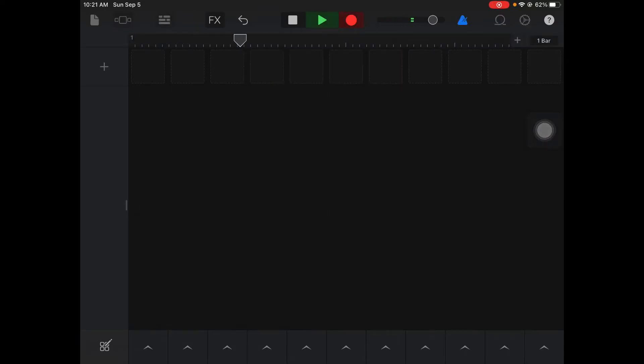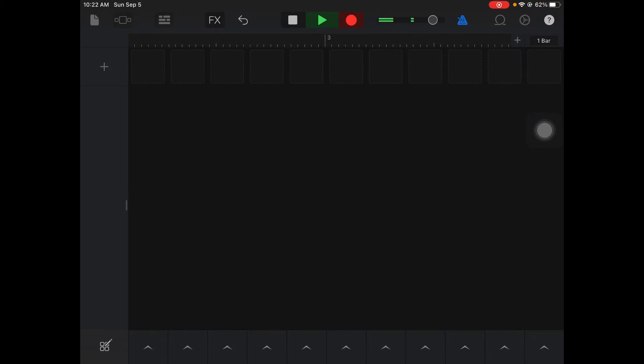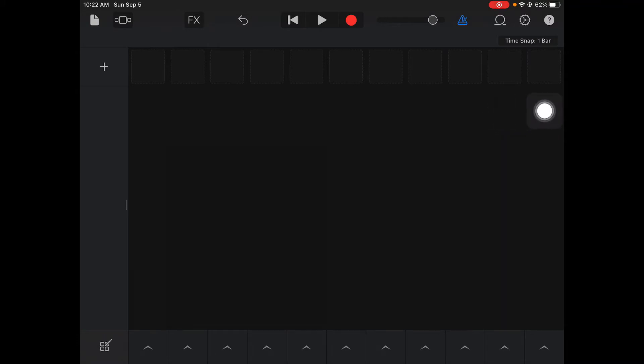If I hit record you'll hear how it clicks out the tempo for you so you can hear the beat. That way when you're recording stuff you have to match that tempo, or otherwise your song won't sound good.